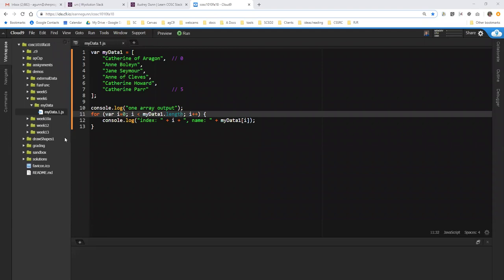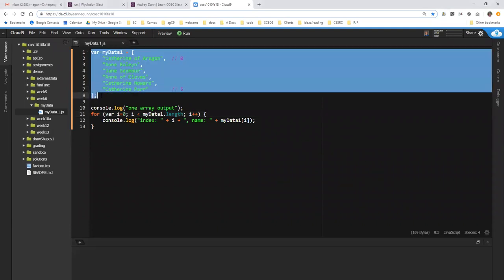Hi, this is Anne with my second installment for the My Data exercise this week. What you see in front of you is the code as I left it last, where I have an array with a set of items in it. In this case, the wives of Henry VIII.